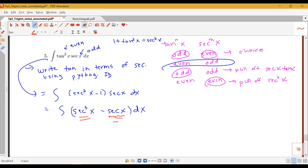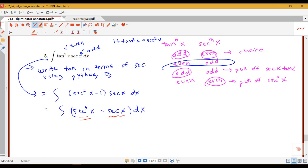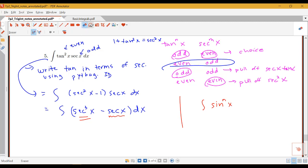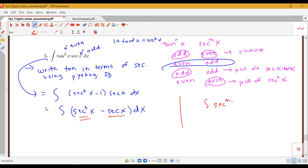For a single secant, we have an antiderivative rule. The question is how to handle secant cubed. The integral of a power of secant by itself is going to involve integration by parts. If we've got secant to the m times x by itself, we're going to pull off a secant squared x and use integration by parts.